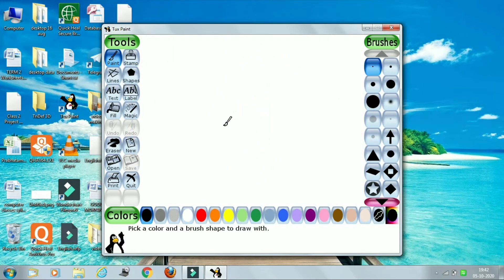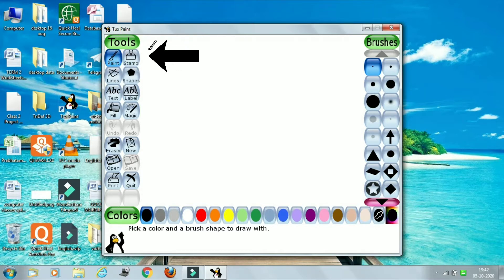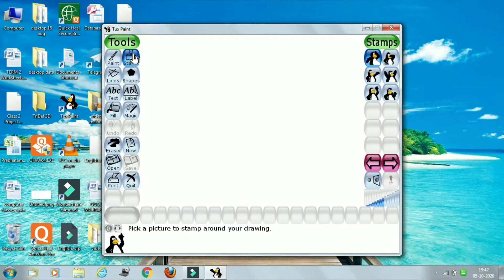Let's begin from the first tool. This is your stem tool. Stem tool acts like a rubber stamp, which is used to stamp the selected image on the drawing. So here, I am just clicking the stem tool.